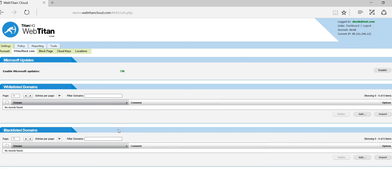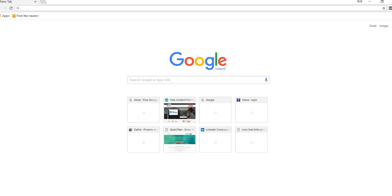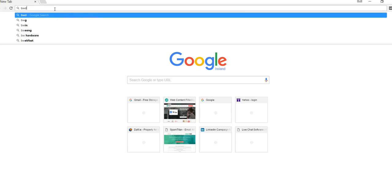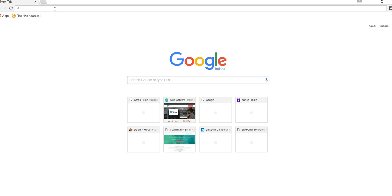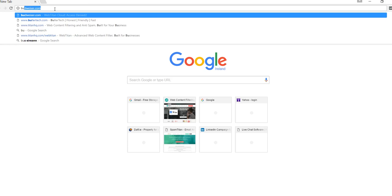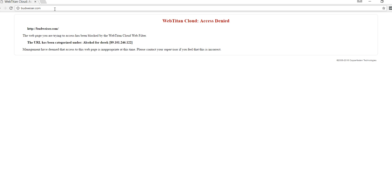Now I'll demonstrate the block page. I have alcohol blocked, so we'll keep with the same example. Now I'll try to go to budweiser.com. And as you can see, I get a block page.